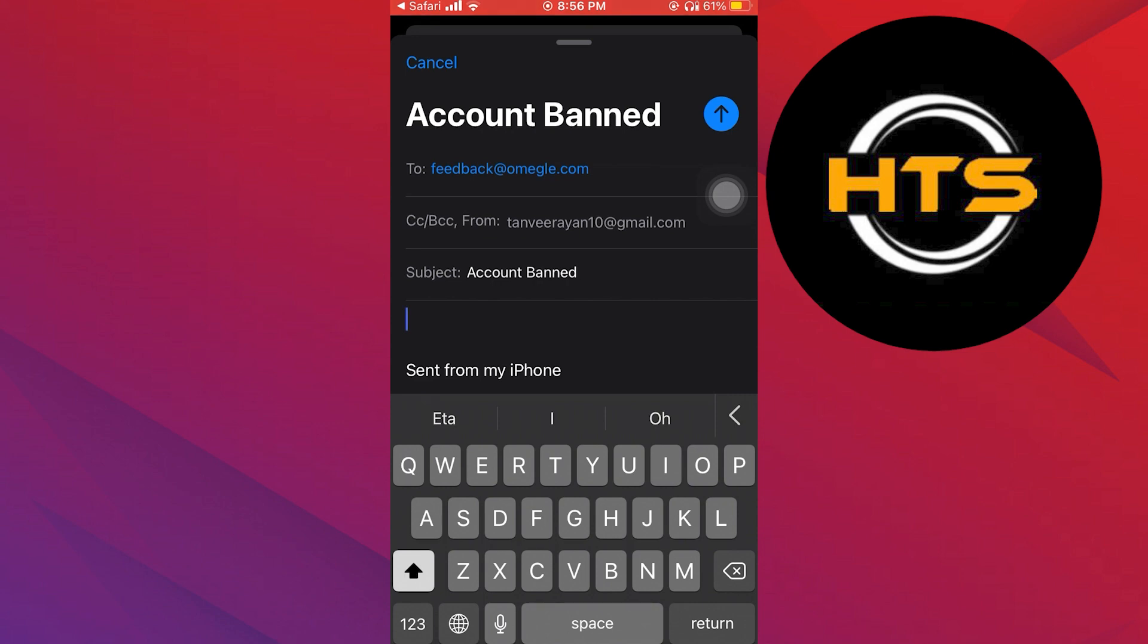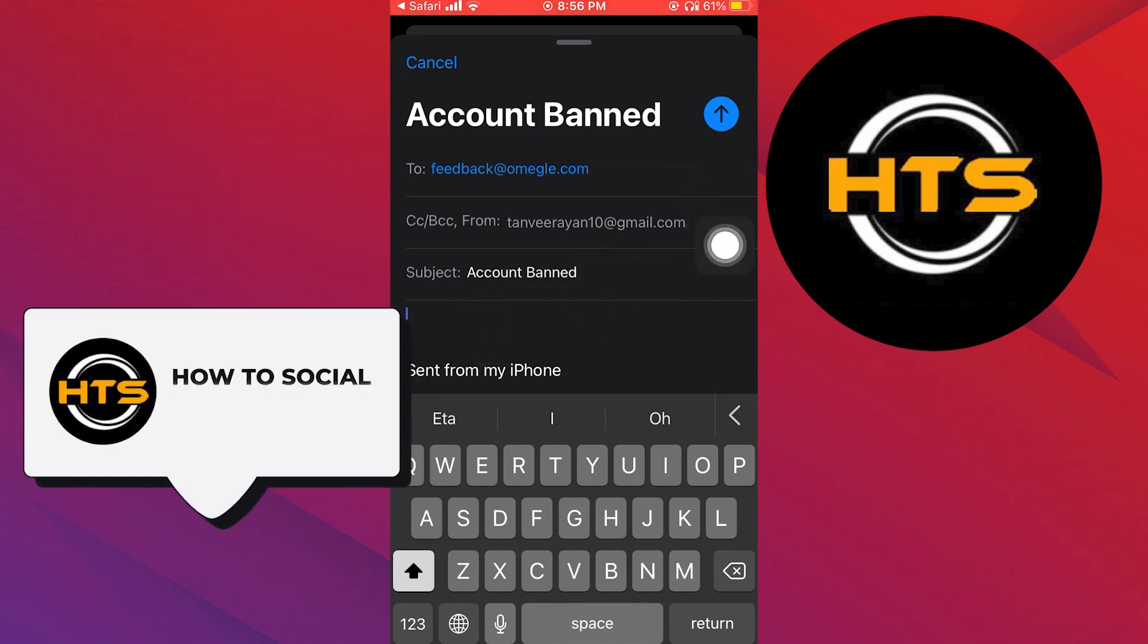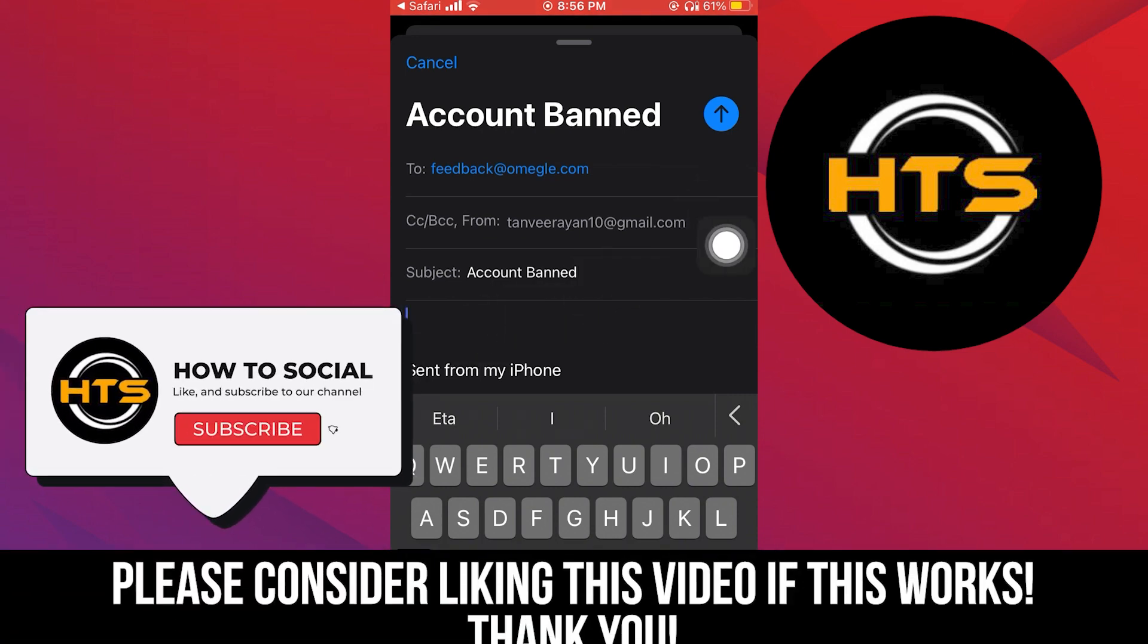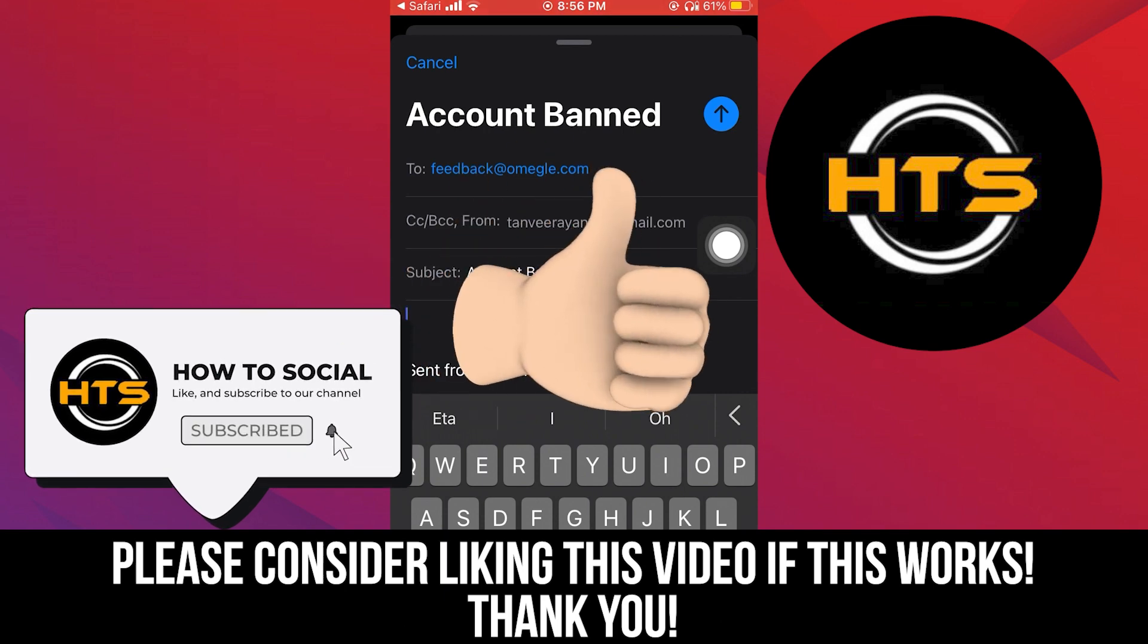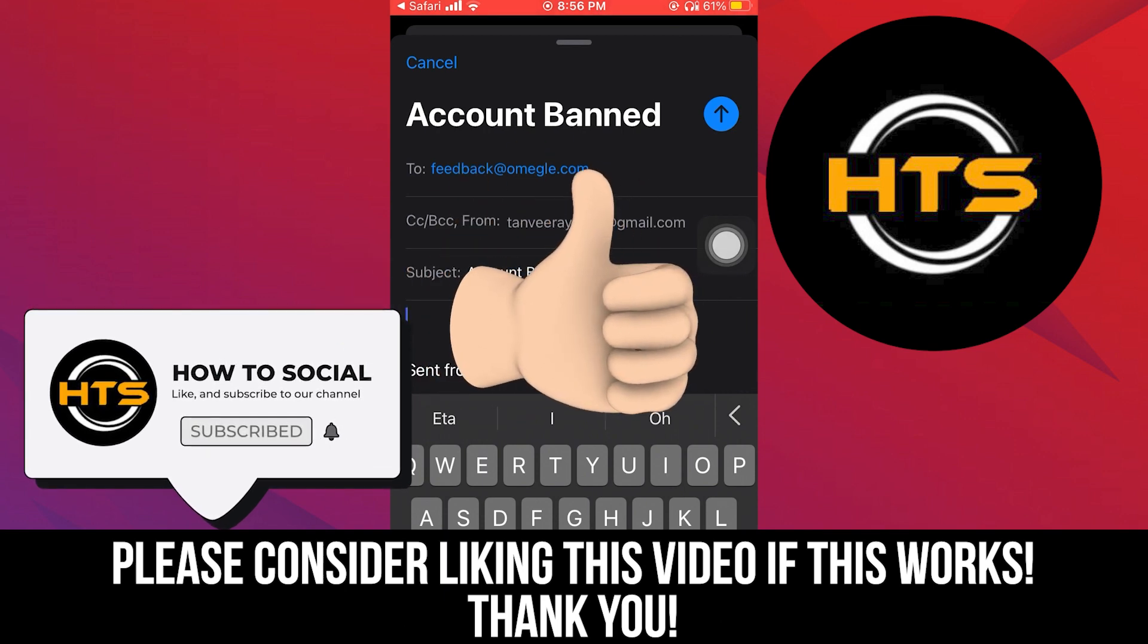Thank you guys for watching this video. Hope you got some value. Make sure to like the video and subscribe to the channel to get notified for new videos. See you in the next one.